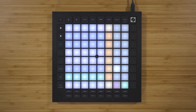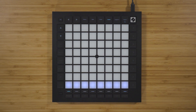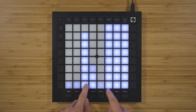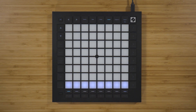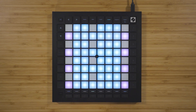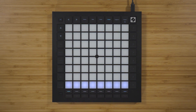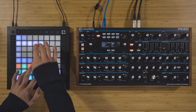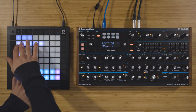Custom modes turn the Launchpad Pro's 8x8 grid into a deeply customizable control surface. There are 8 custom modes available on the Launchpad Pro which you can switch between by using the track select buttons. The default custom modes range from a bank of 8 faders in slot 1 to 4 octaves of the keyboard layout in slot 4 and more. You can find more information about the default custom modes in the user guide. Novation Components is the hub to create, store, and explore custom modes.